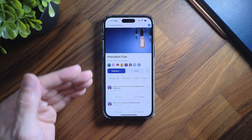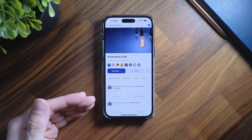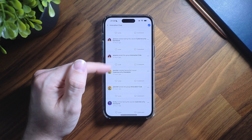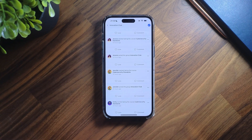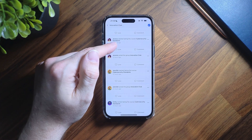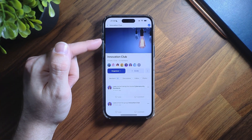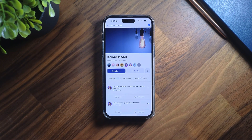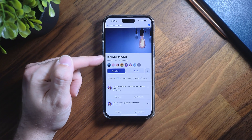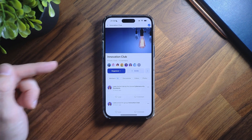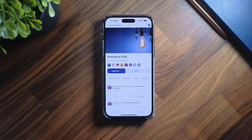By default you'll be directed to the group activity feed, allowing you to see the latest posts. At the top, if the group has a cover photo it will be displayed prominently, and below that you'll find the group name, privacy settings, group type, and member count.